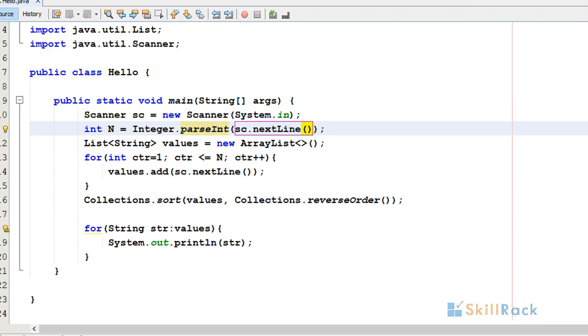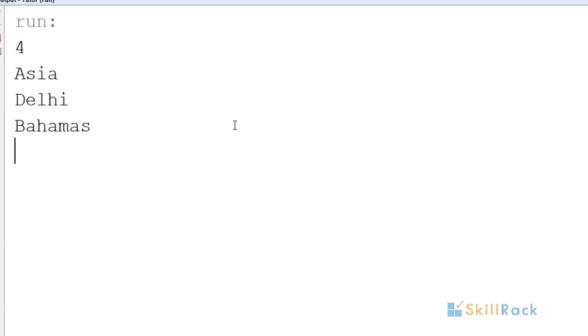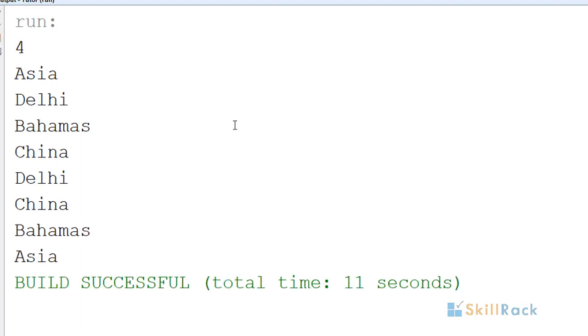Now we will run the program again. Asia, Delhi, Bahamas, and it will wait for the fourth input now: China. As we are sorting in reverse order, we can see Delhi, China, Bahamas, and Asia appearing.